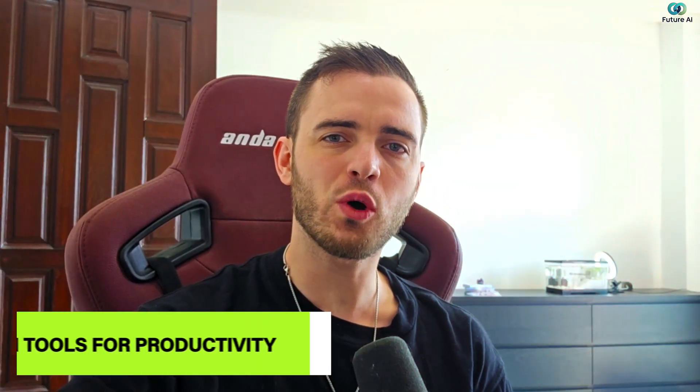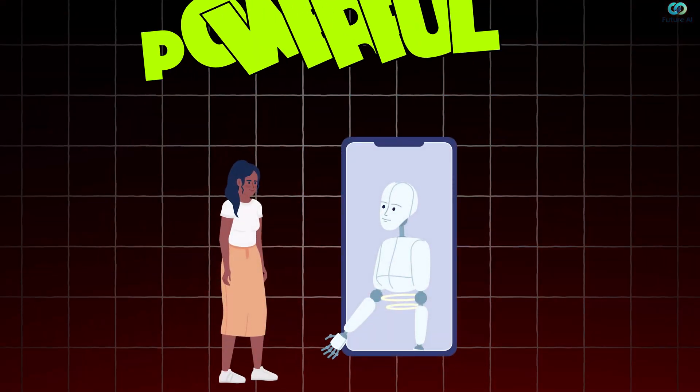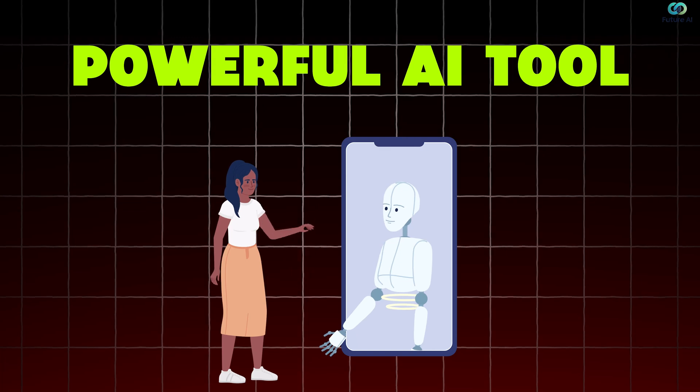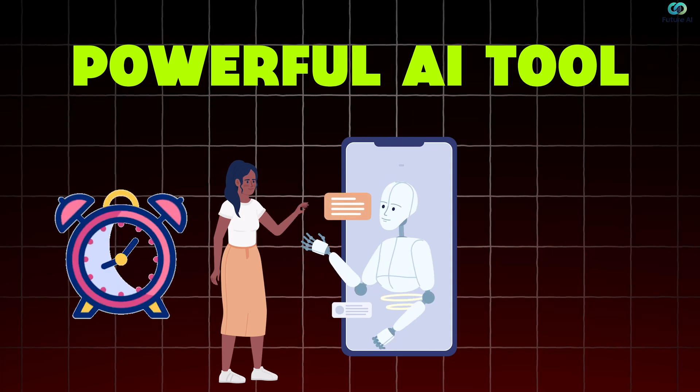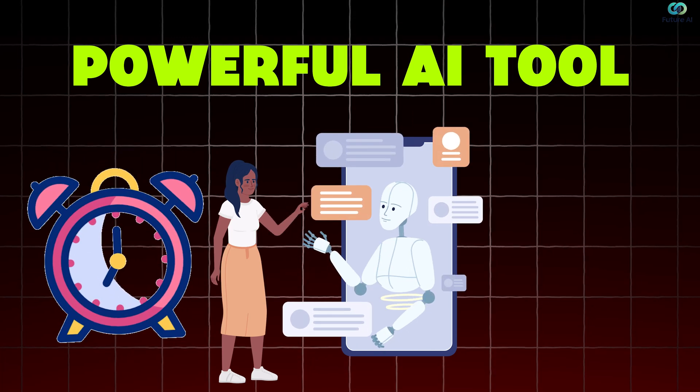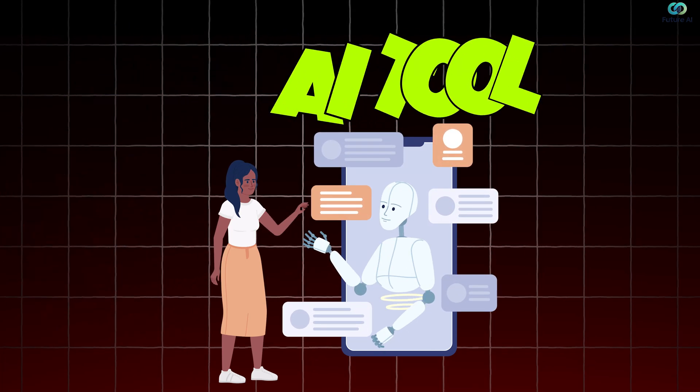Struggling to manage your overflowing to-do list? Well, today we're going to be talking about a powerful AI tool that really helps you manage your time and efficiently get better with your scheduling.